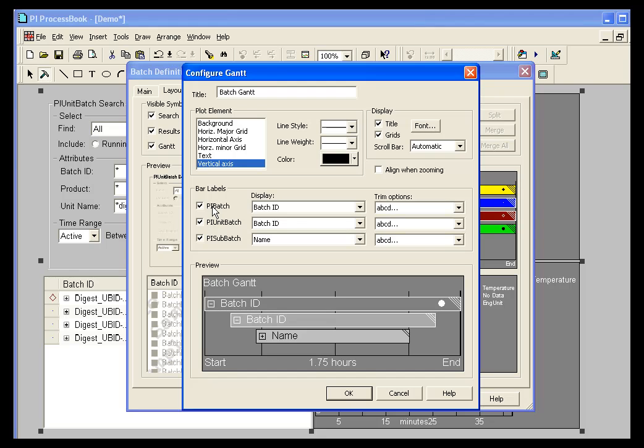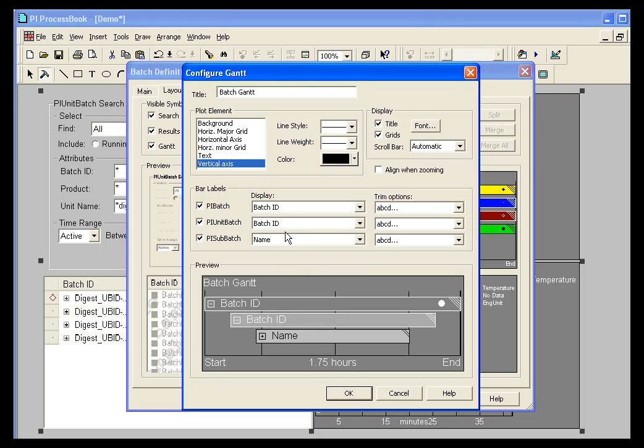So if you want to show the PI batch label, you can show that. If you uncheck that, then your labels, your batch level will be blank. You also have control over the unit and sub batch level, and what you want to show there.